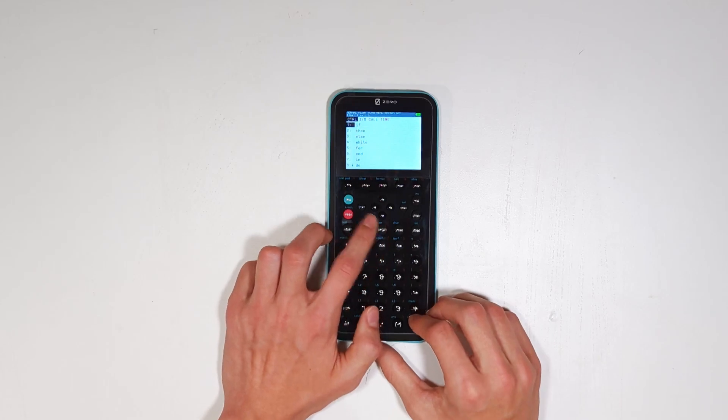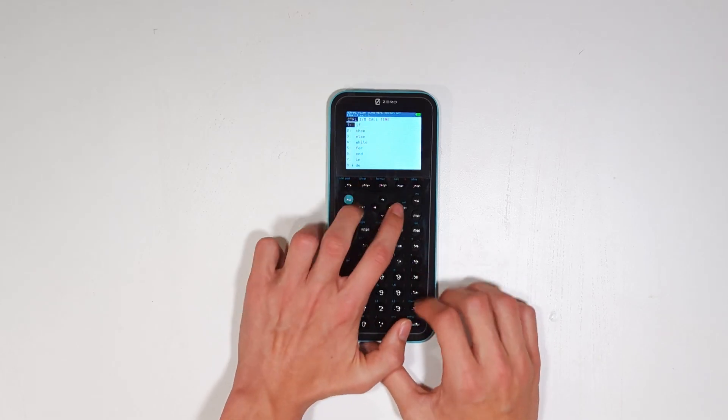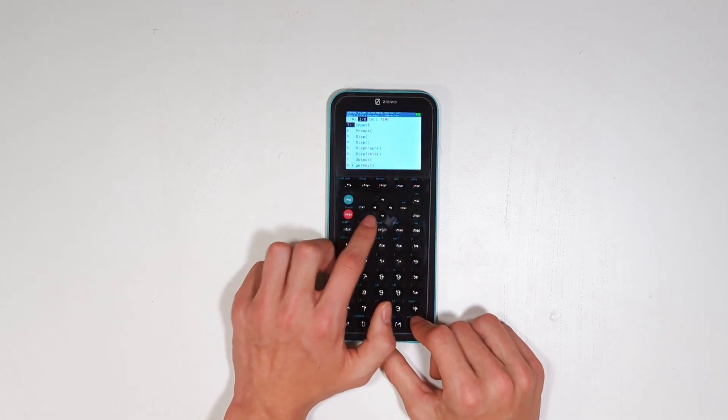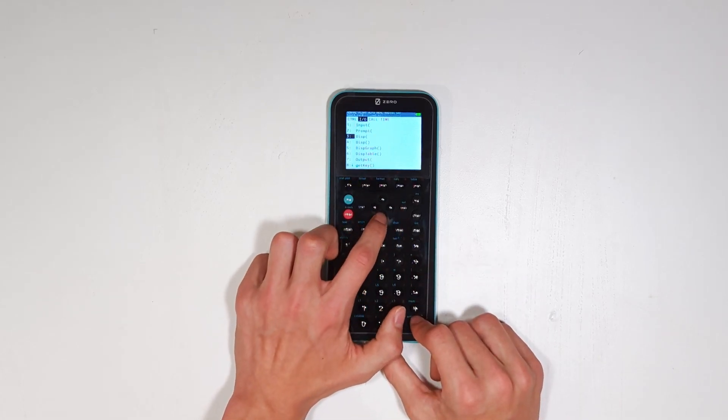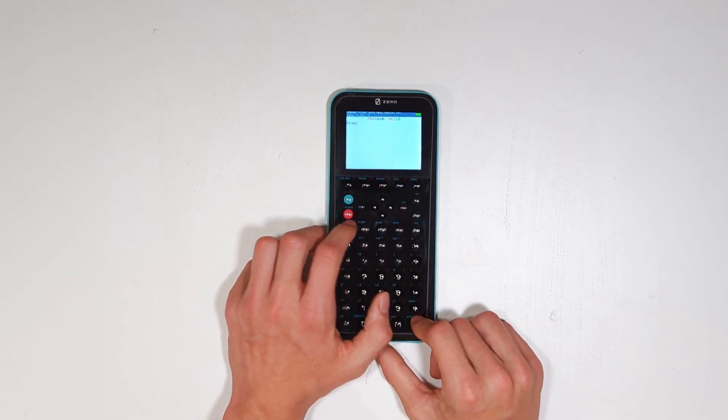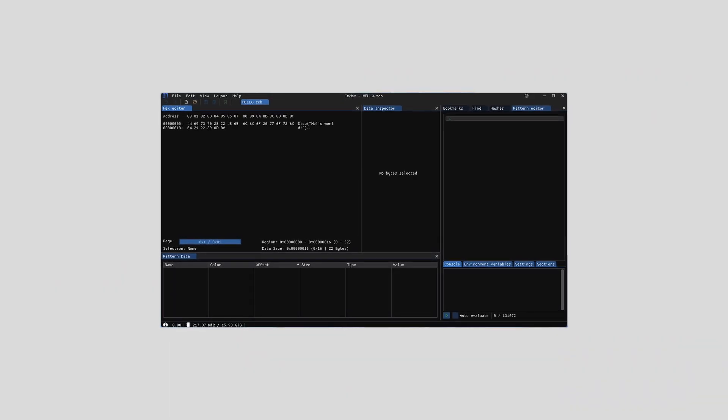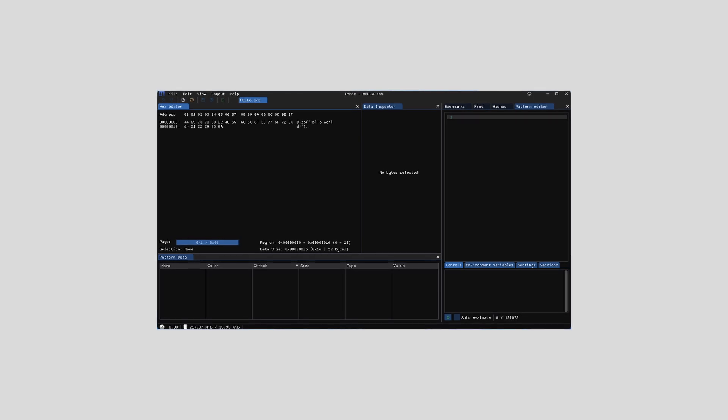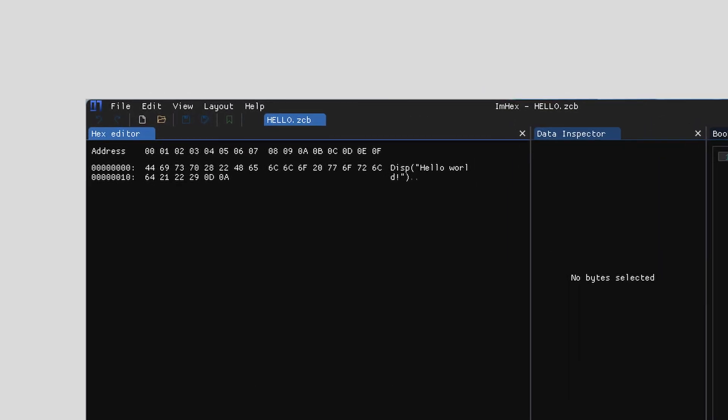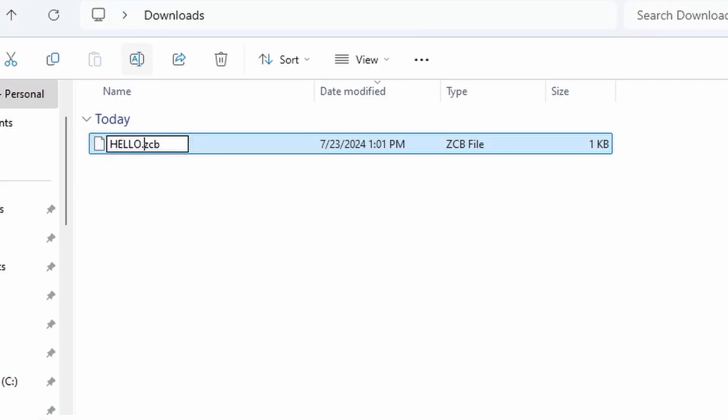I also took a look at the Xero Basic editor along with the file structure for Xero Basic programs, and it seems like they're actually stored as just text files, which makes transferring and editing them on a computer not very difficult if you modify the file extension.